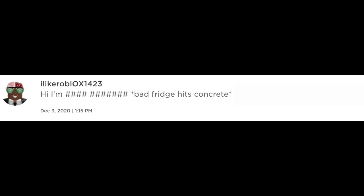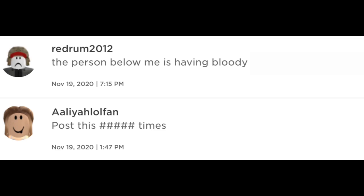Hi, I'm... Bad bridge hits concrete. Need a new refrigerator? Post this. Times. The person below me is having bloody...